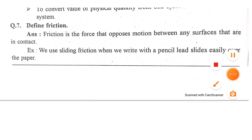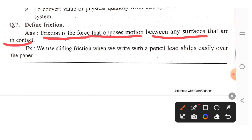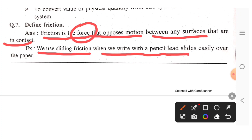Define friction. Friction is the force that opposes the motion between any surfaces that are in contact. For example, we use sliding friction when we write with a pencil — the lead slides over the paper. If you use a pencil on paper and slide it, that is sliding friction.